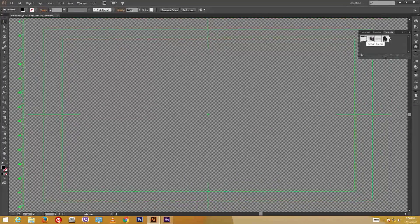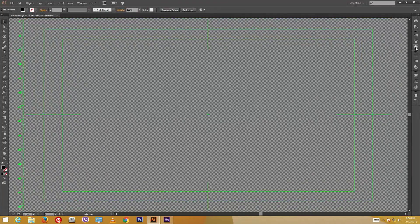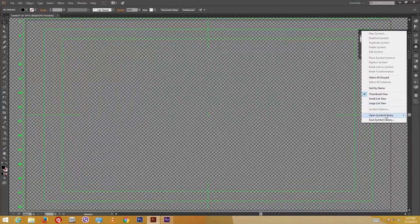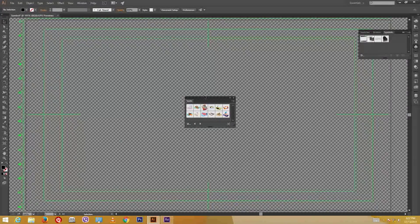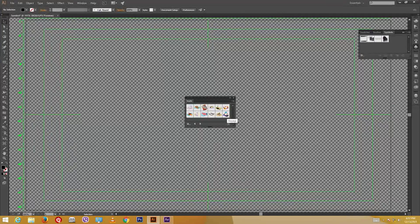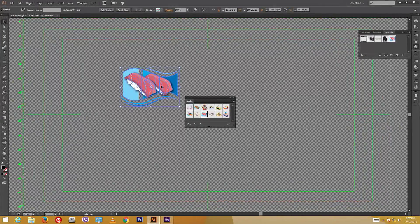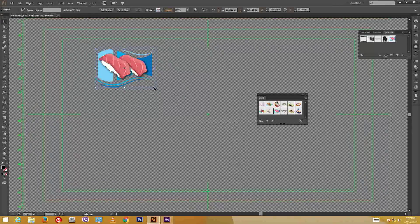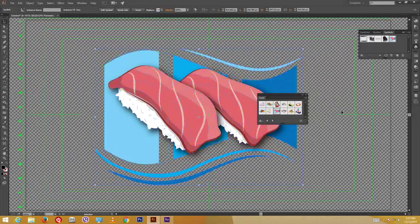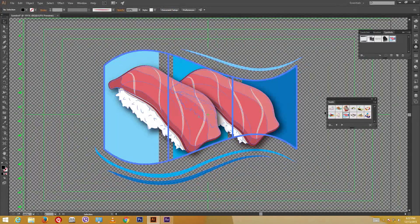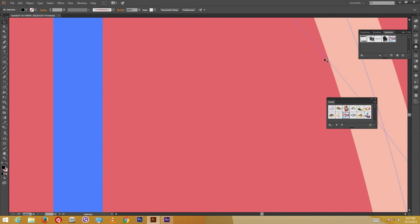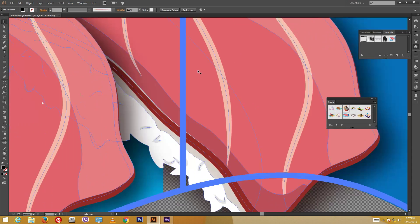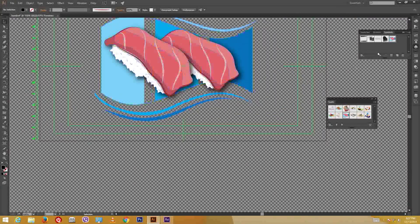Let me see what else we have inside the Symbols panel. I'll open the Symbol Library and go to something like Sushi. Inside the Sushi library, you can see some cool graphics. I've got this salmon sushi pick right here. The good thing about vector graphics is no matter how much we enlarge it, the quality remains the same — you can zoom in and there are no jaggies, it's quite smooth. Now we can import this into After Effects and apply some effects.